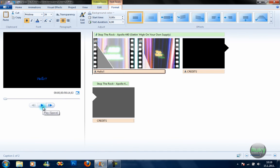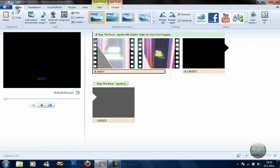That's basically it. You can play around with titles, captions, and credits — actually you can do whatever you want with them.